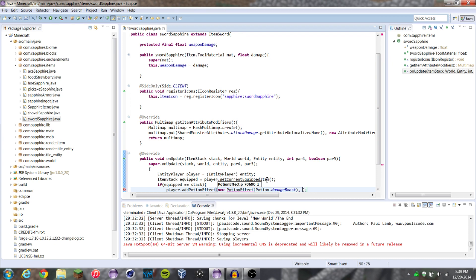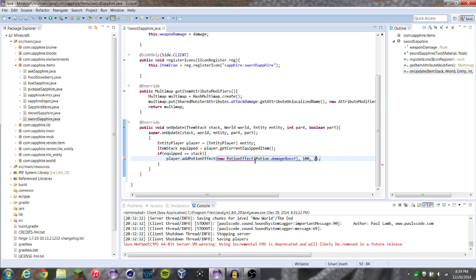The next parameter after that is how long it lasts. We're just going to put five seconds, which is 100 ticks. And the next thing is the strength of the effect — like strength one, two, three. It's always one below the number you put in. So if I put two, it'll be strength three. Let's put two and we'll have it give us strength three. We import this PotionEffect. I forgot the getID right here — that's supposed to have a getID and be out here. There we go.